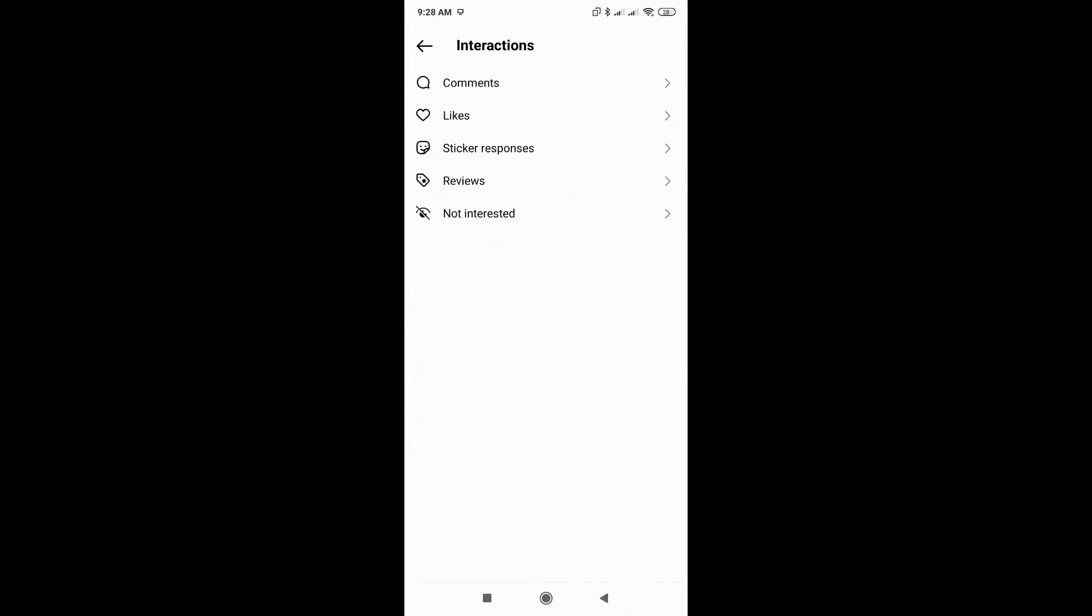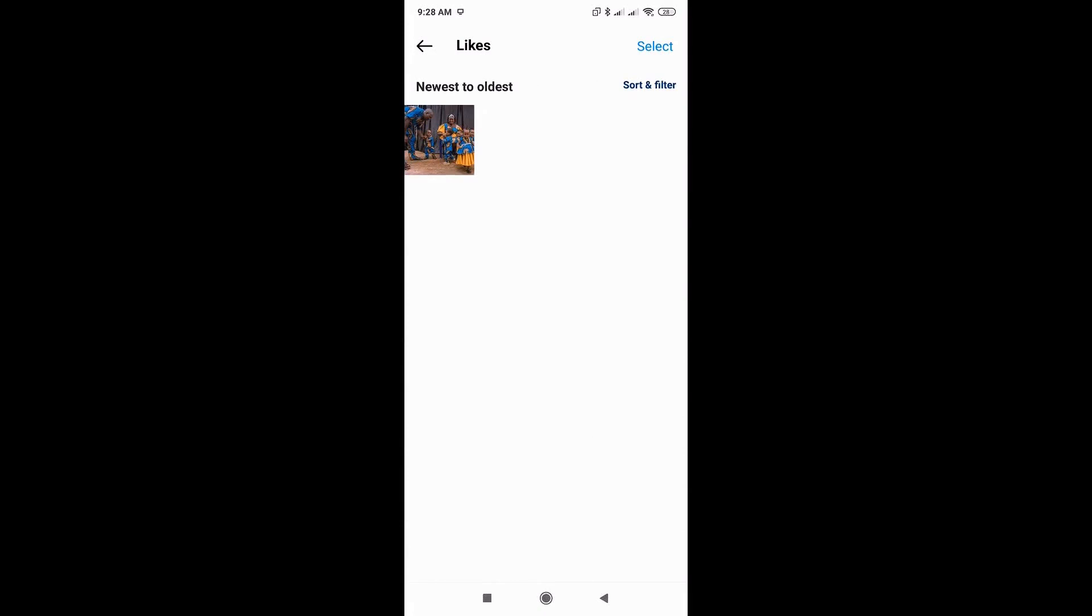Once there, just go to the likes and you'll be able to see the posts that you liked or even the different reels or stories that you like.